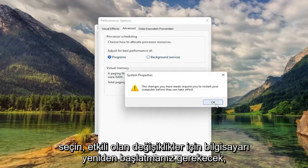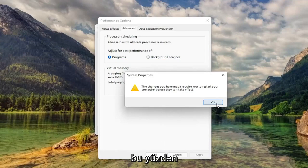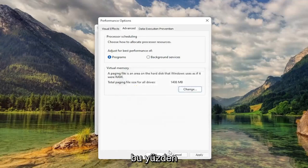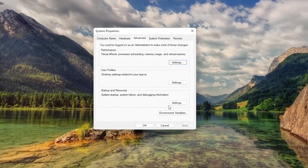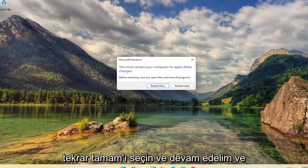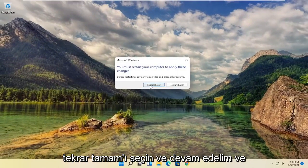You will need to restart your computer for the changes to take effect. So select OK, OK again, and let's go ahead and restart our computer.